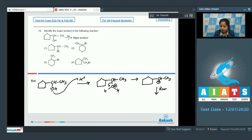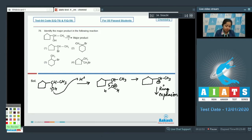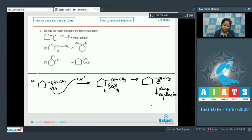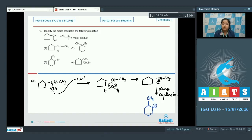The water molecule is eliminated, leaving behind a carbocation. Ring expansion takes place, which increases the stability of the carbocation, and the five-membered ring is converted to a six-membered ring. The positive charge is now present on a secondary carbon.